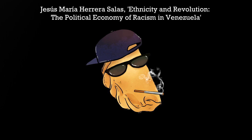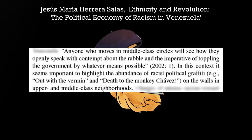Here's just one illustrative quote: Anyone who moves in middle class circles will see how they openly speak with contempt about the rabble and the imperative of toppling the government by whatever means possible.